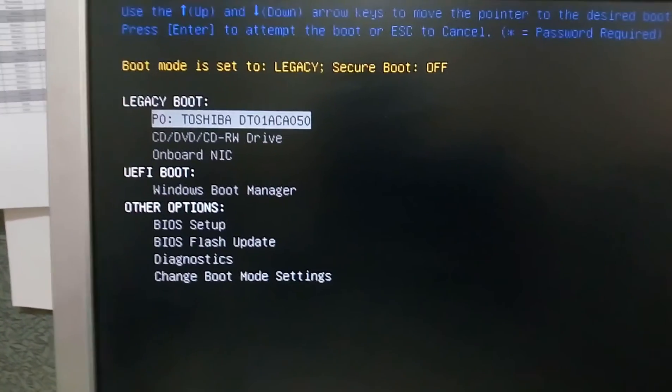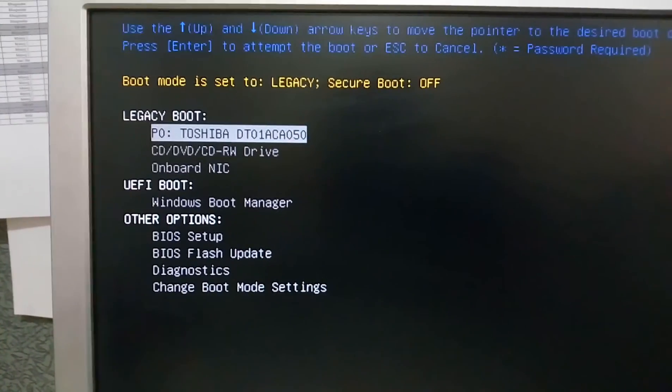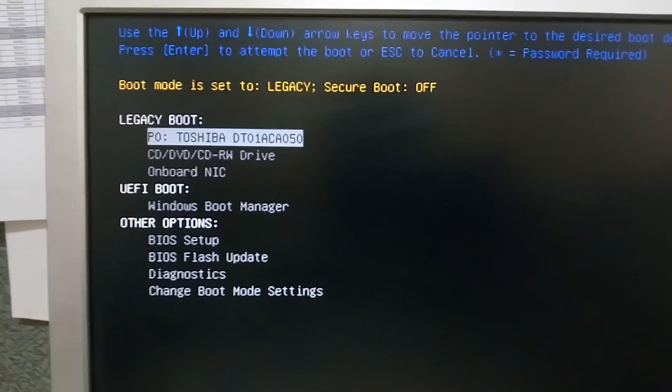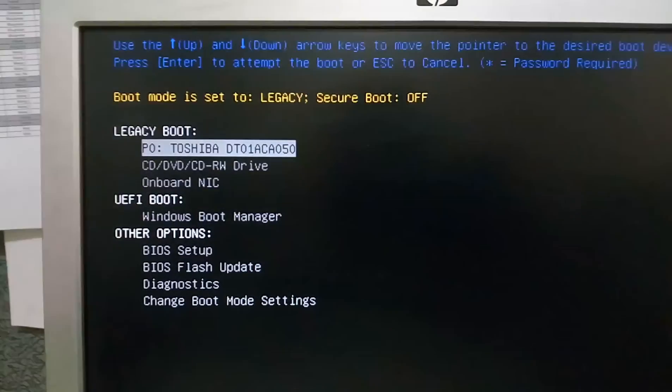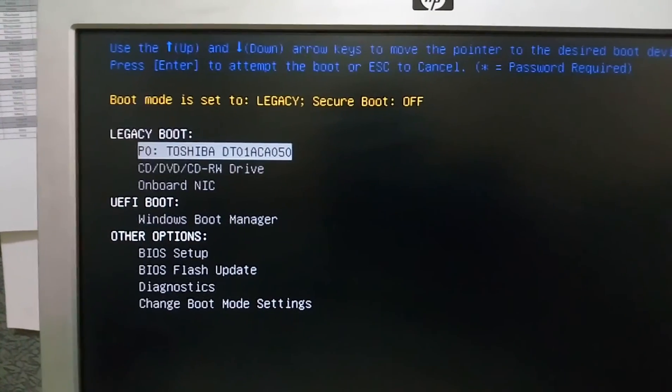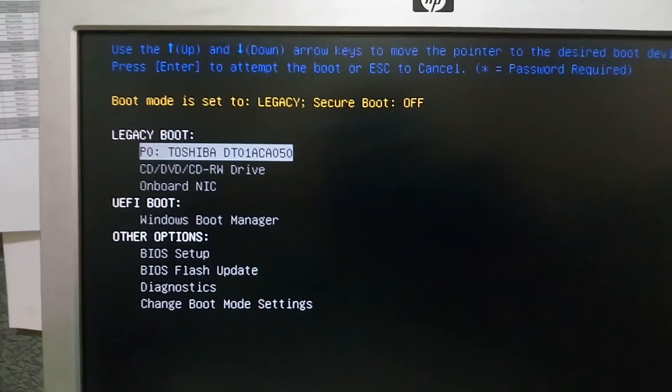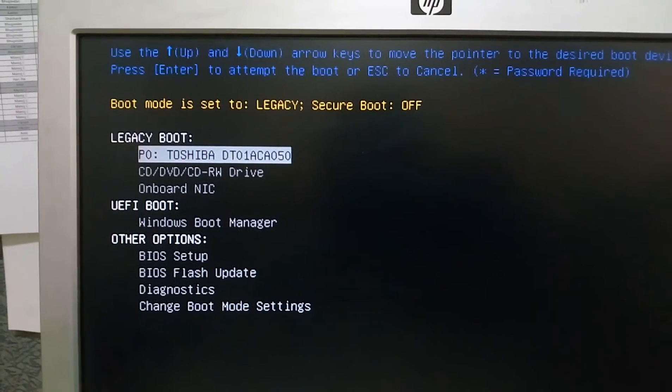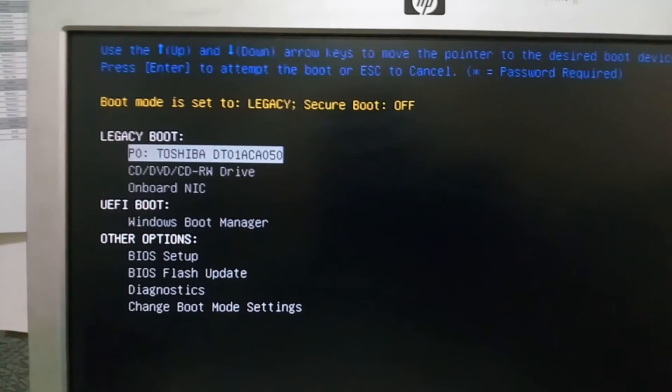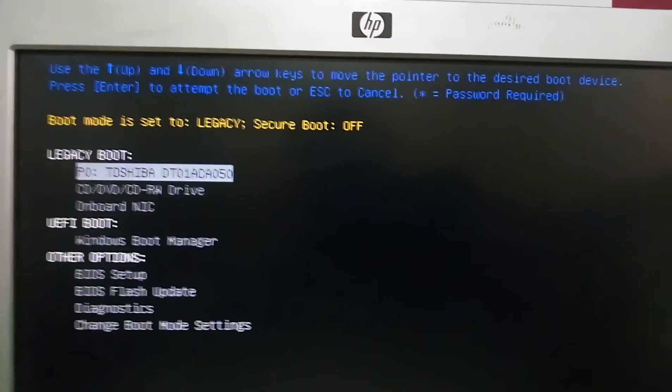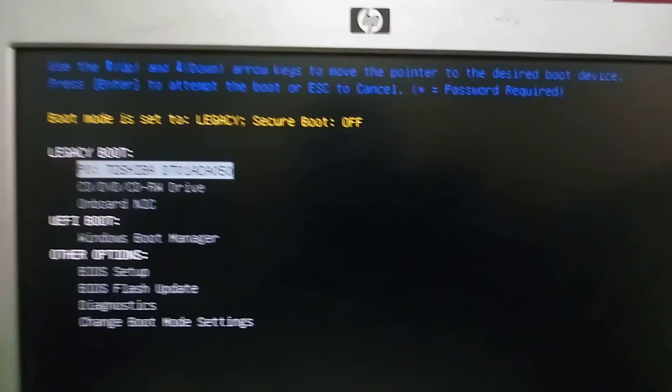So as you can see, legacy boot is enabled and we are able to see the boot list. Like we can boot from the Toshiba hard drive and onboard NIC, etc. So friends, hope you have enjoyed this video and found this useful.